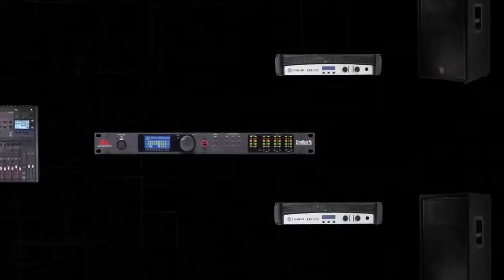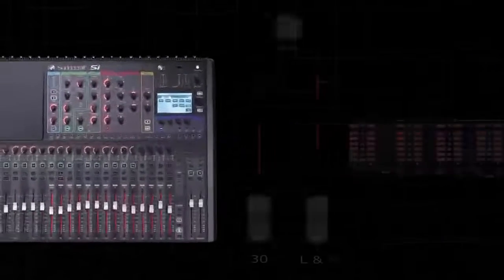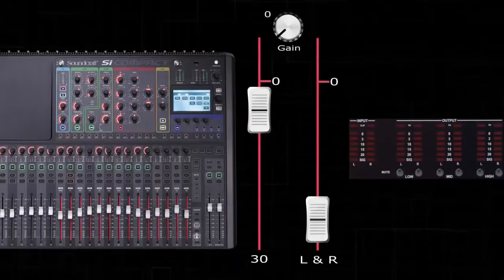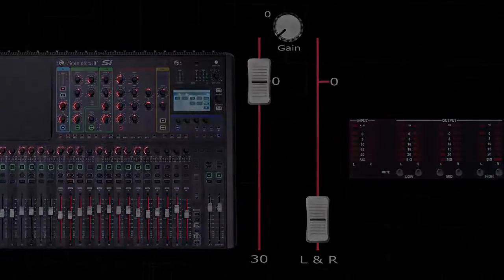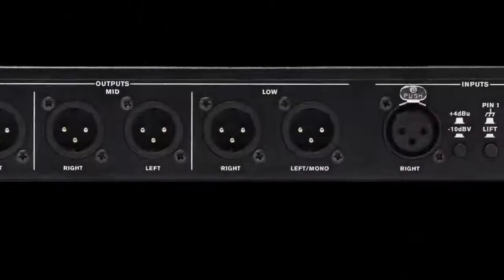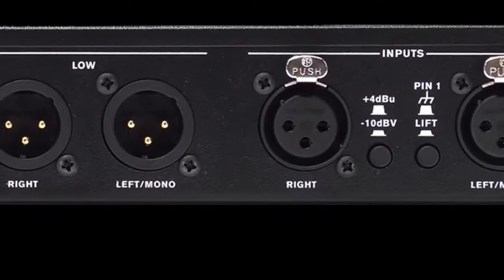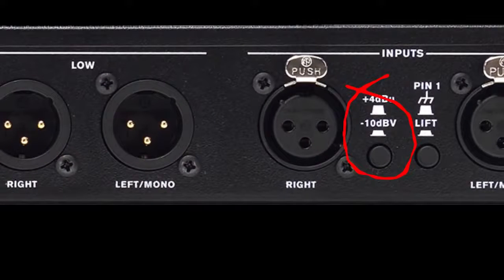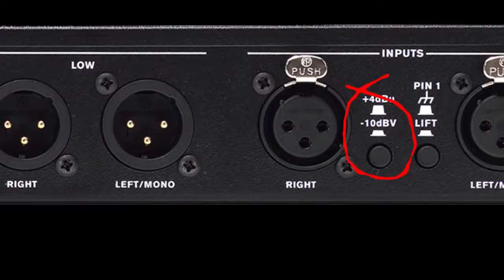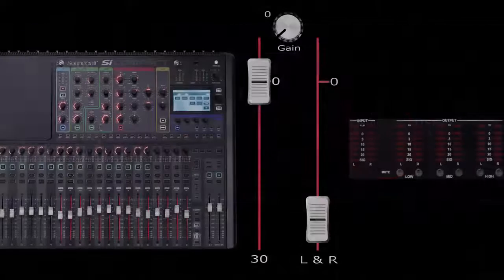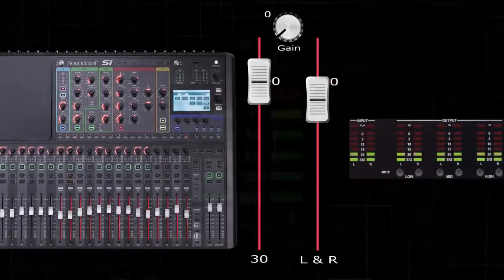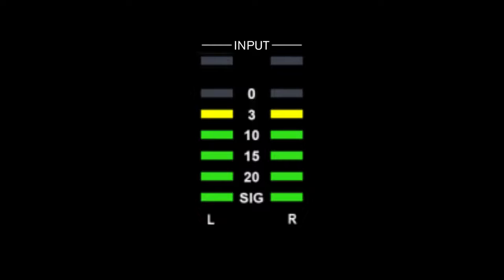Play a sample of pink noise through your mixer and set the channel containing the pink noise to unity gain. Make sure to also match the plus 4 or minus 10 switch to match your mixer's operating level. Raise the master fader until you are just under the clip point. This is zero of the DRIVRAG PA2's inputs.